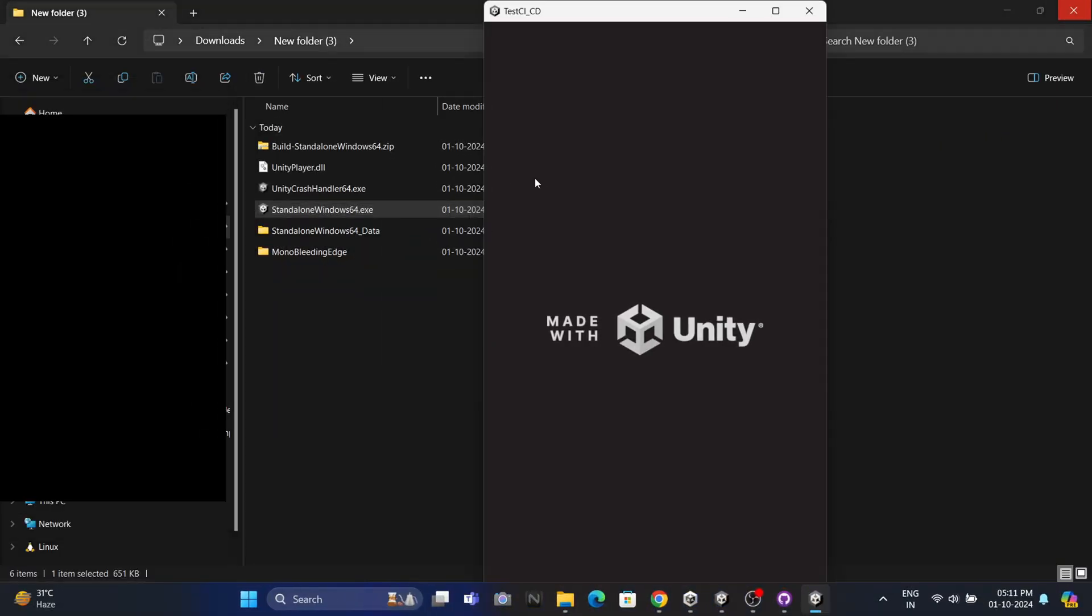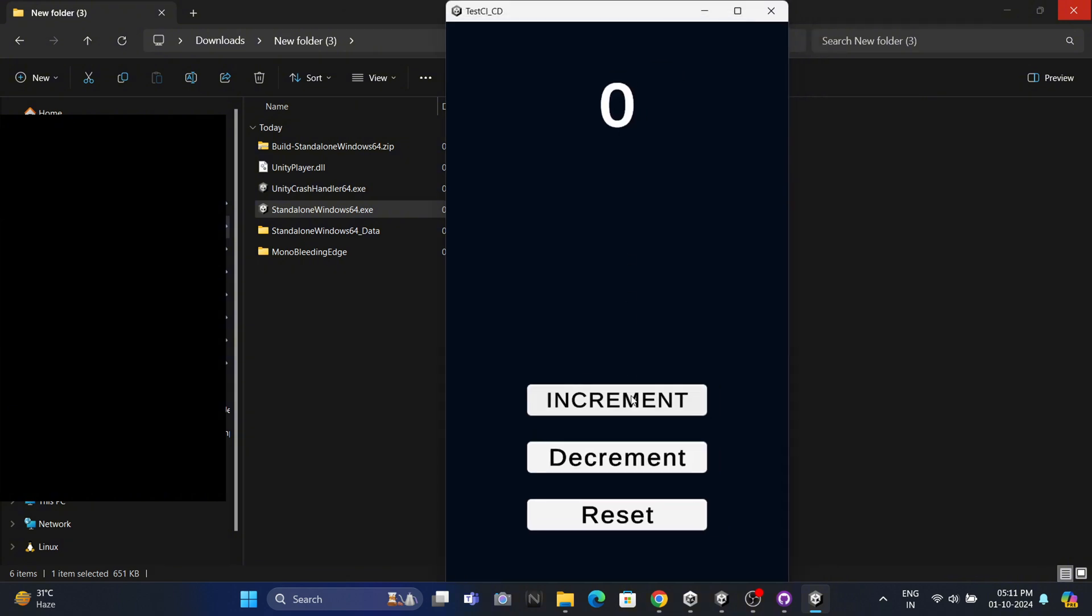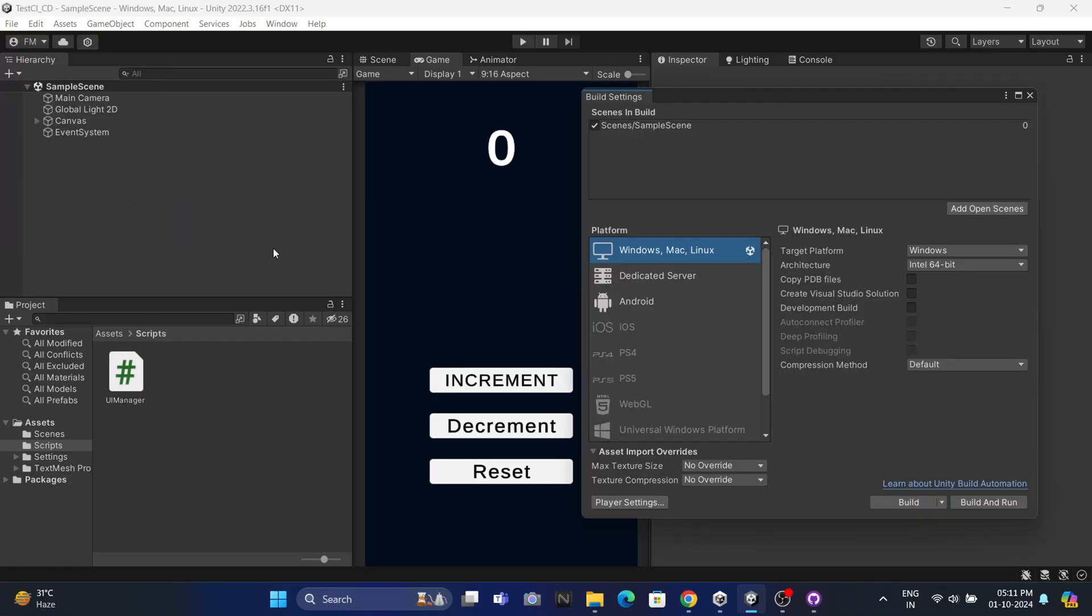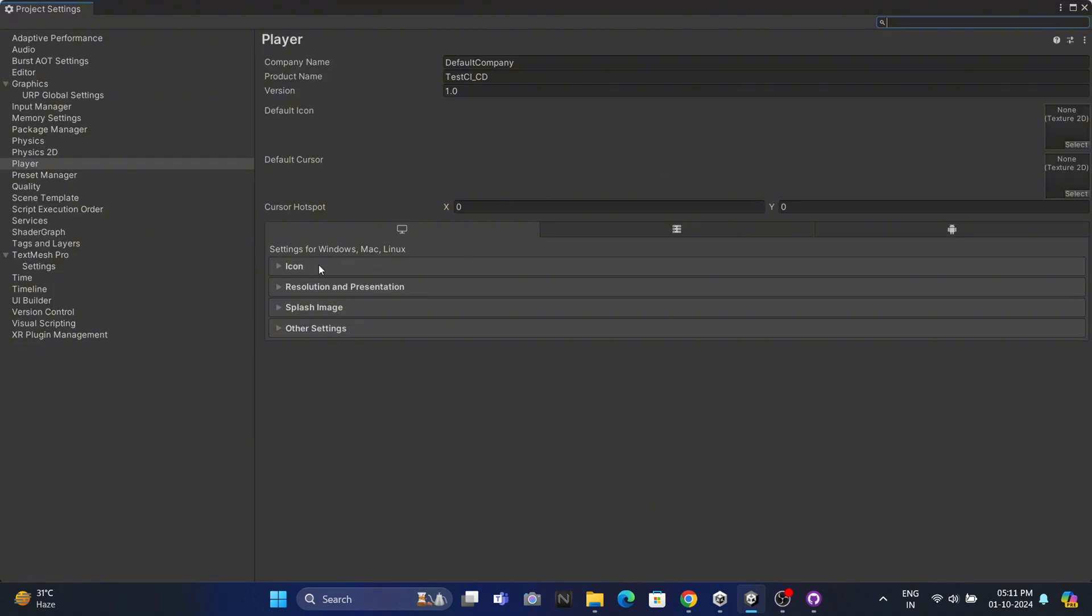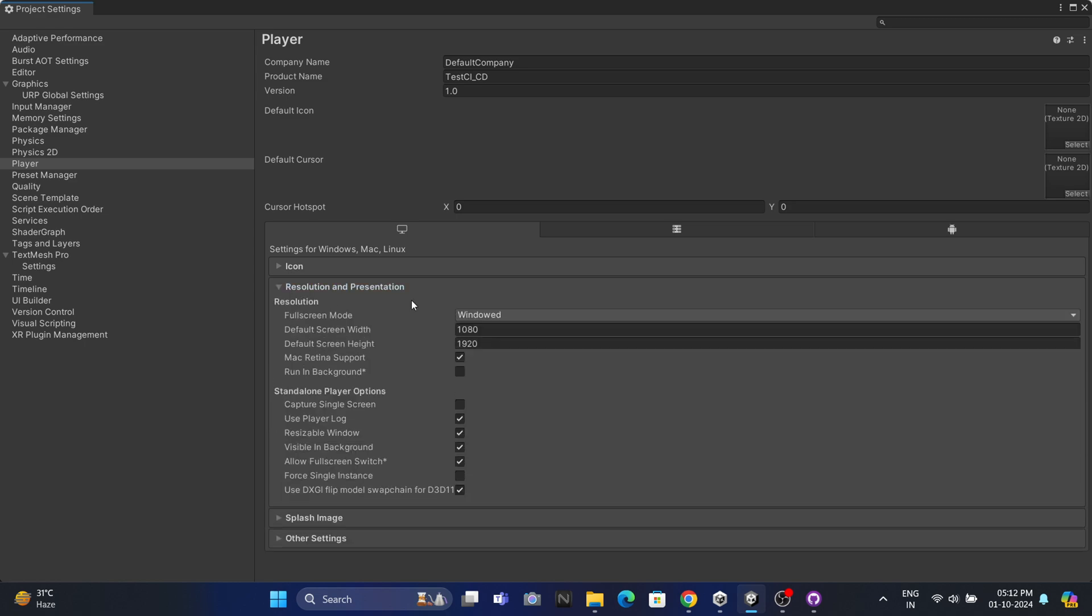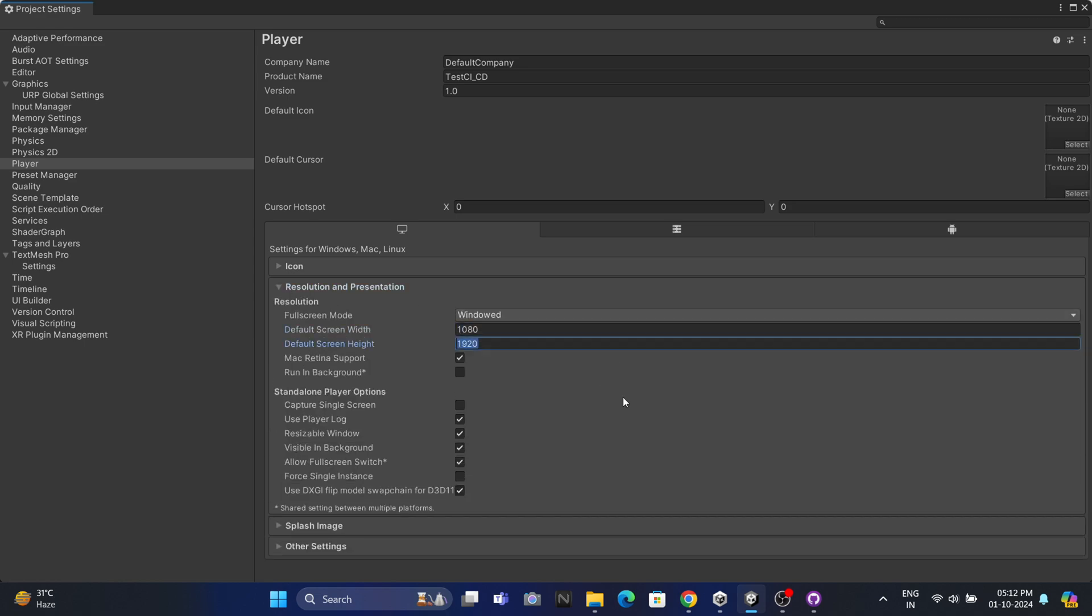This automated process makes our development workflow much more efficient. Now every time we push new code, fresh builds for both Windows and WebGL will be created automatically, no manual intervention needed. Additionally, any updates to player settings like screen resolution will be reflected in the builds. And that's all for today's tutorial. I hope this helps you in your development journey. See you in the next one.